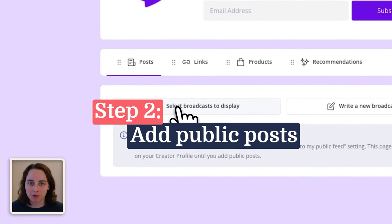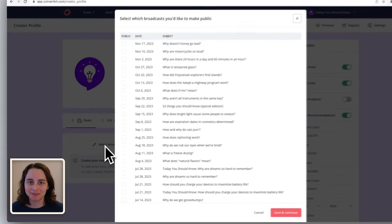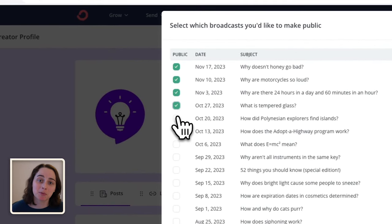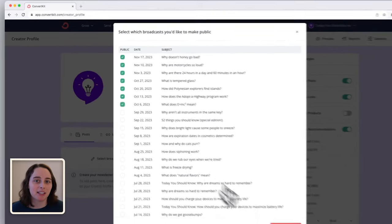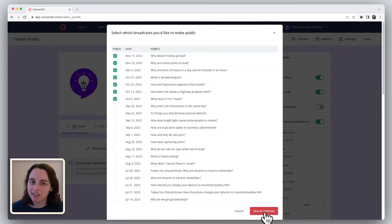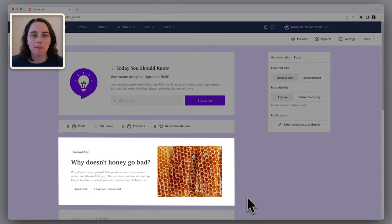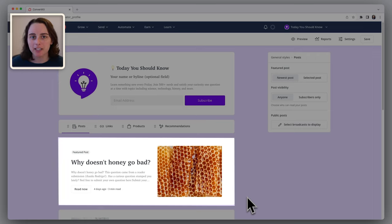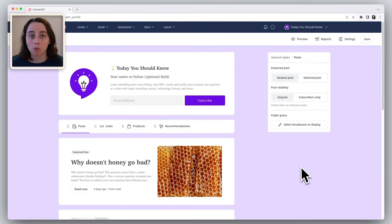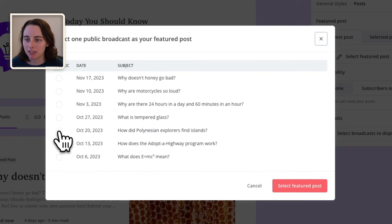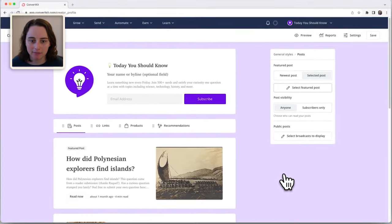Step two is to add public posts to your creator profile. Go through and select any broadcast that you'd like to include here. When someone comes to my profile and they're considering recommending me, they can get a pretty good sense of what I write about and if it'd be a good fit for their audience. I have it so that my featured post is the most recent broadcast I've sent. But if you've got a broadcast that's a really good example of your newsletter or one that really resonated with your readers, you can make that one the featured post by clicking here and selecting it.